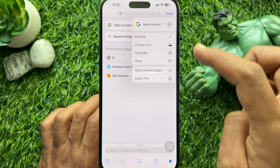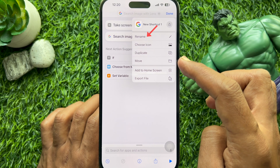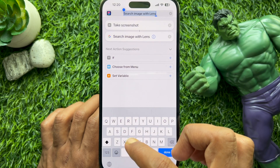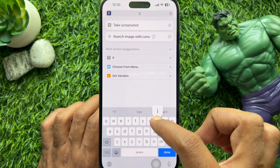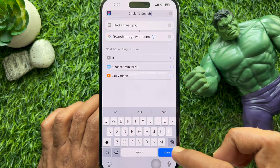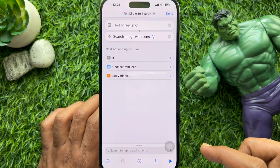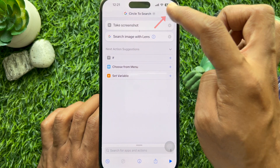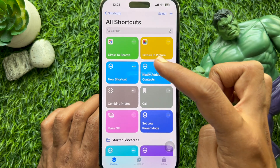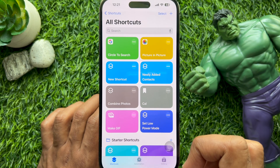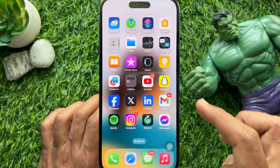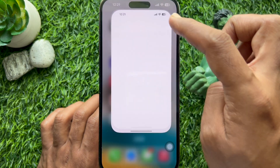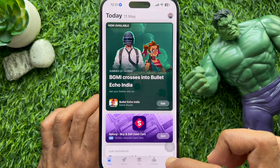On the top right, tap Rename and type a name for your new shortcut. You can type Circle to Search, then tap Done. You will now find a new shortcut created.